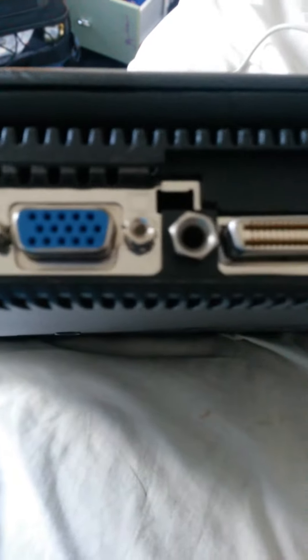Some type of SCSI by the looks of it, ancient printer cable, PS2.